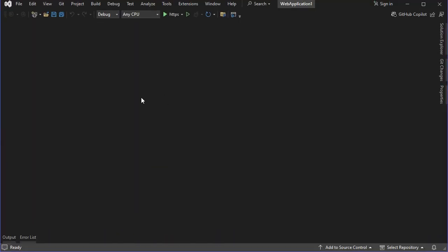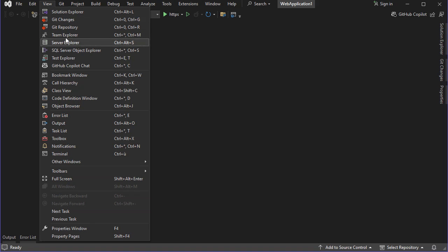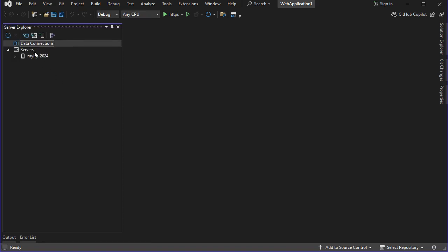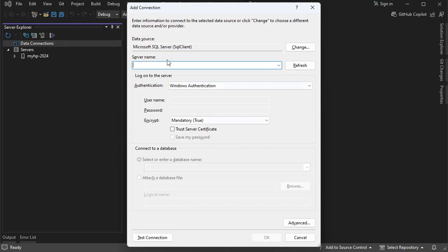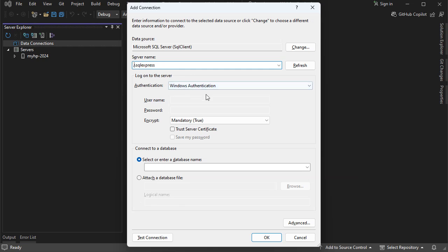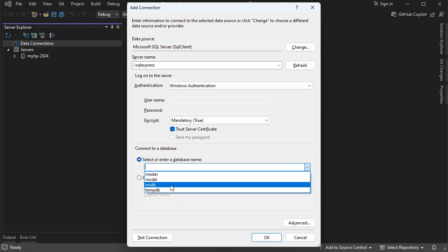Using Visual Studio we can click on View, then Server Explorer, then let's click on this button. Let's select Microsoft SQL Server, then Continue. Then let's provide the server name, so let's write localhost slash the instance name — the instance name in our case is SQL Express. So here we can write either localhost or we can write a dot. Then let's select Windows Authentication, let's trust the server certificate, and to find the available databases we can click on this button.